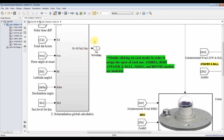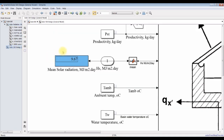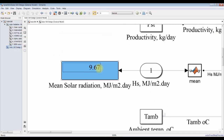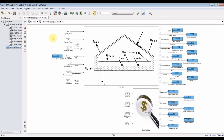This is our output from the solar radiation model. We use this output for the solar still in order to decide some design parameters.